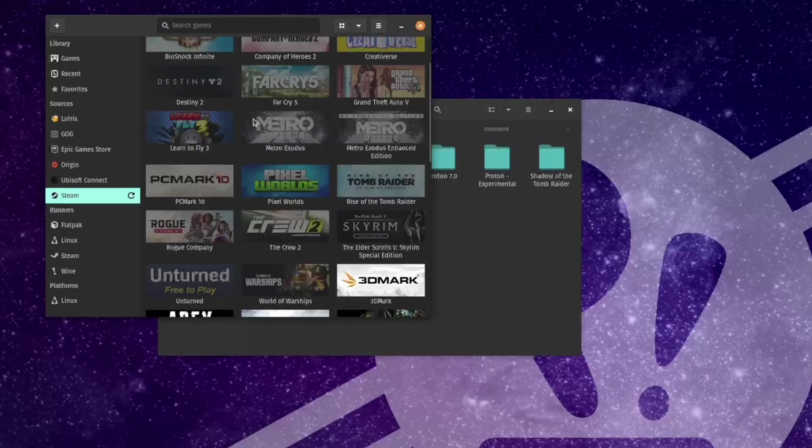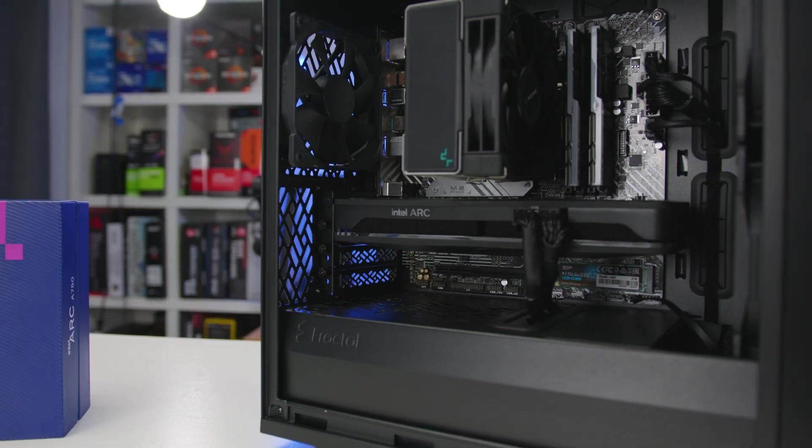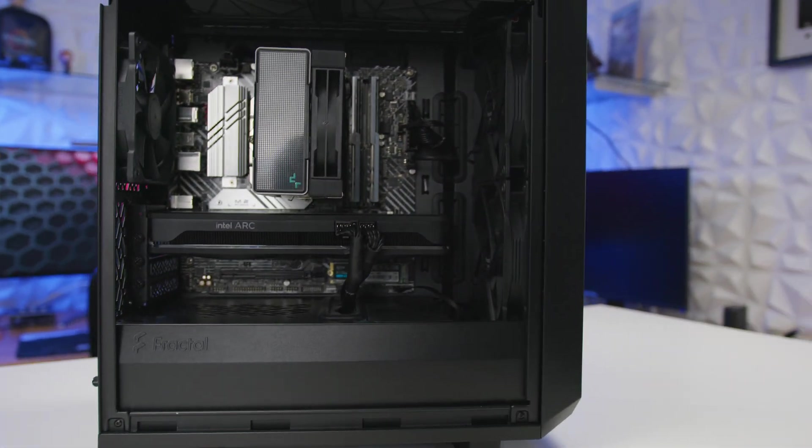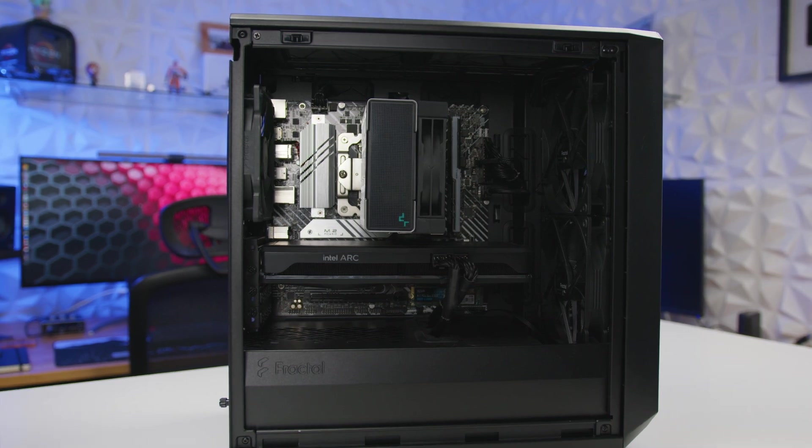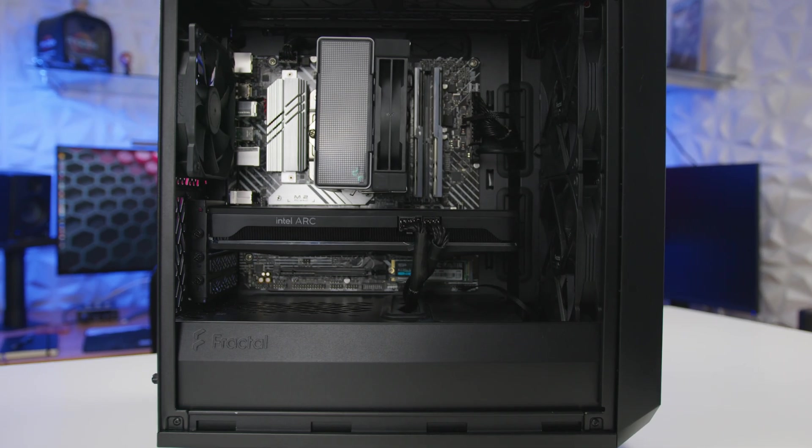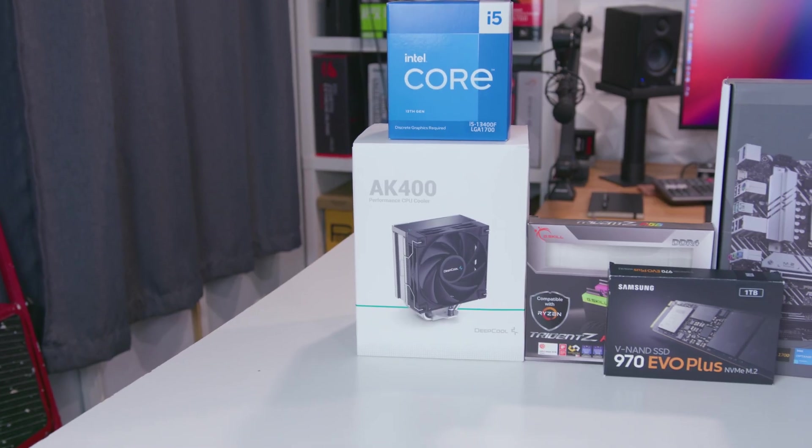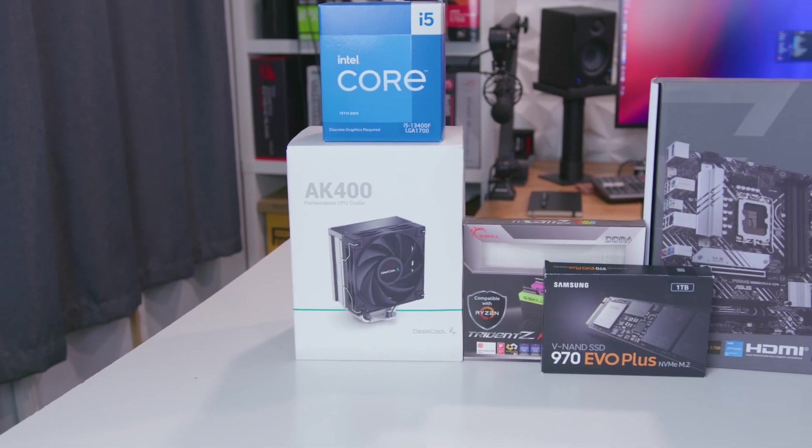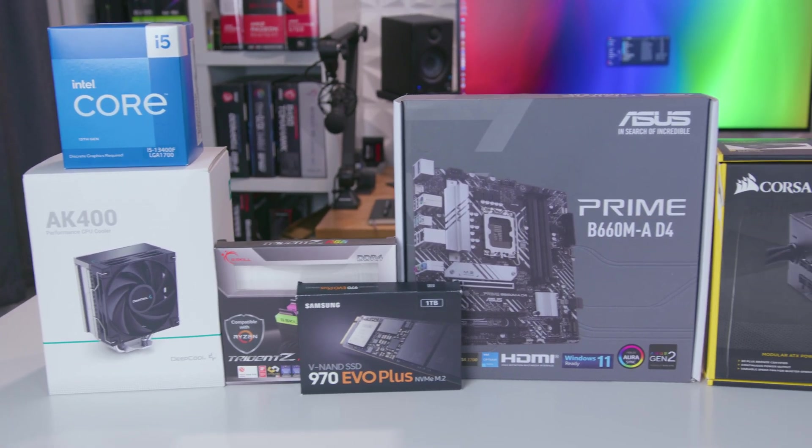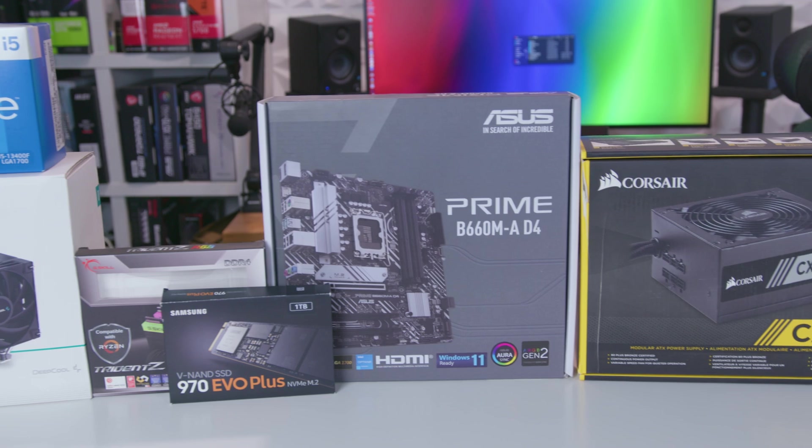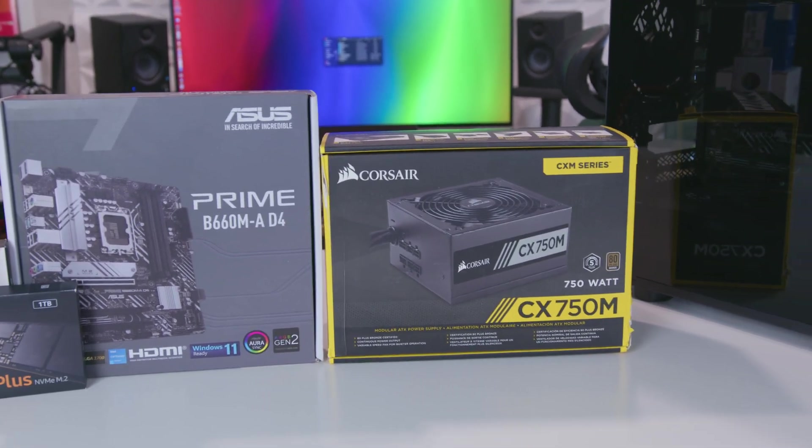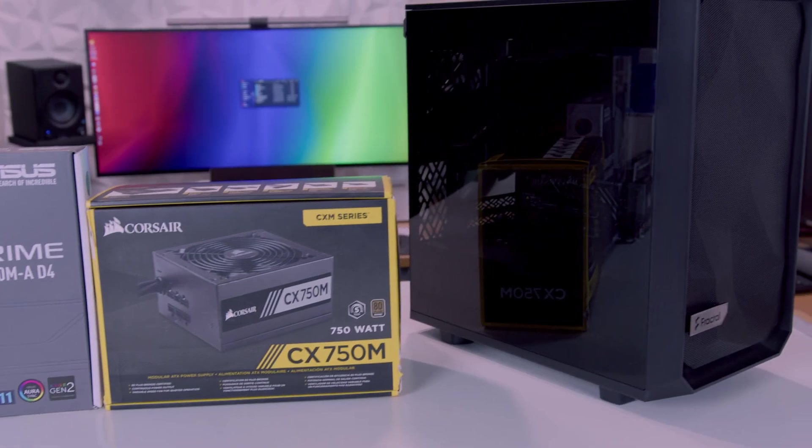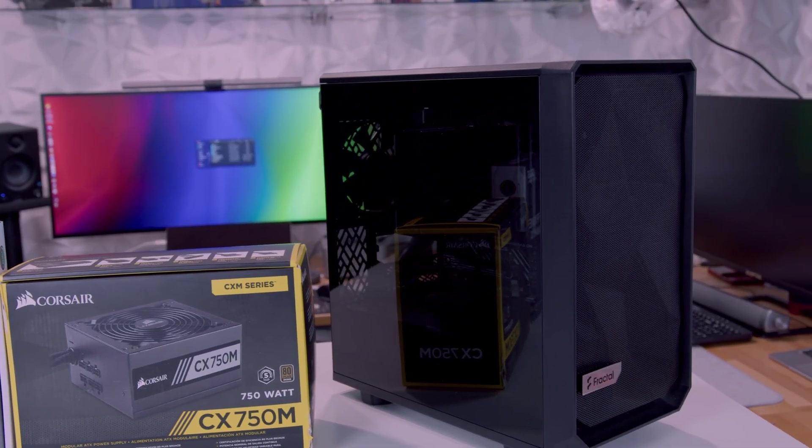First things first, the Intel Arc graphics card I'll be testing is the A750 Limited Edition. The test system I'm using consists of an Intel 13400F cooled with a DeepCool AK400 air cooler, 32 gigabytes of DDR4-3200 memory, a one terabyte Gen 3 NVMe SSD on a B660 motherboard, and is powered by a 750 watt Corsair power supply. Everything is housed in a Fractal Meshify 2 Mini case.